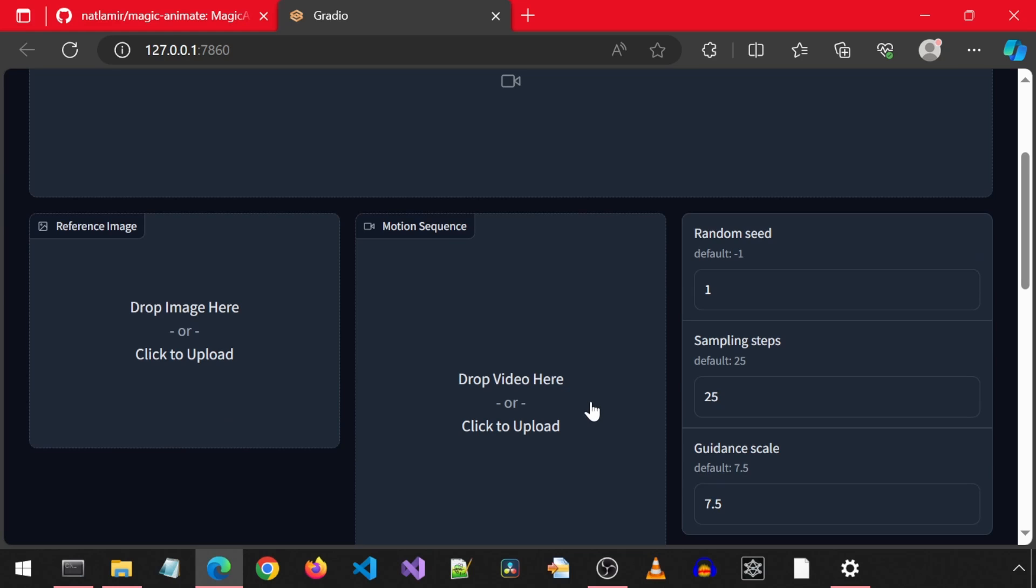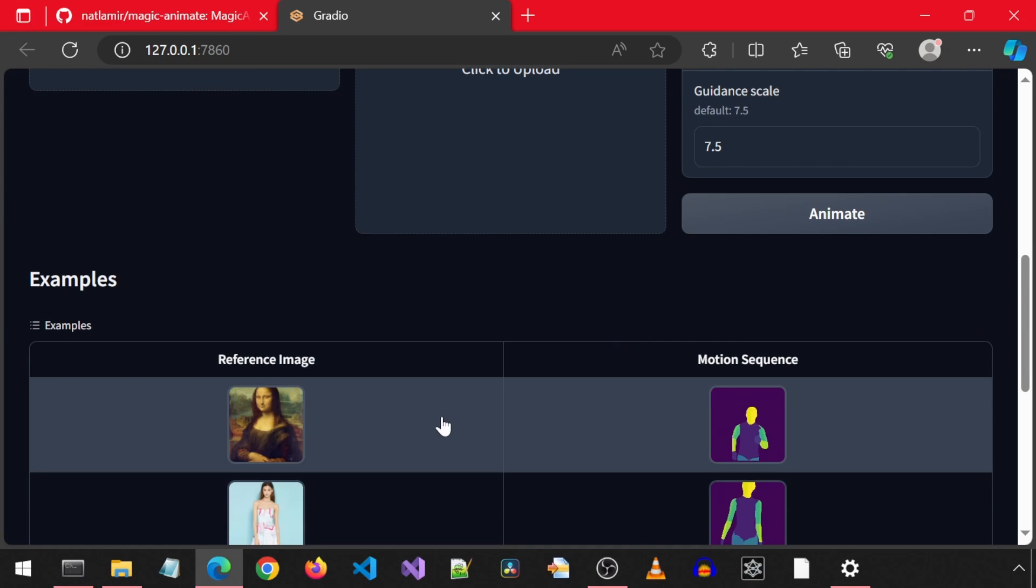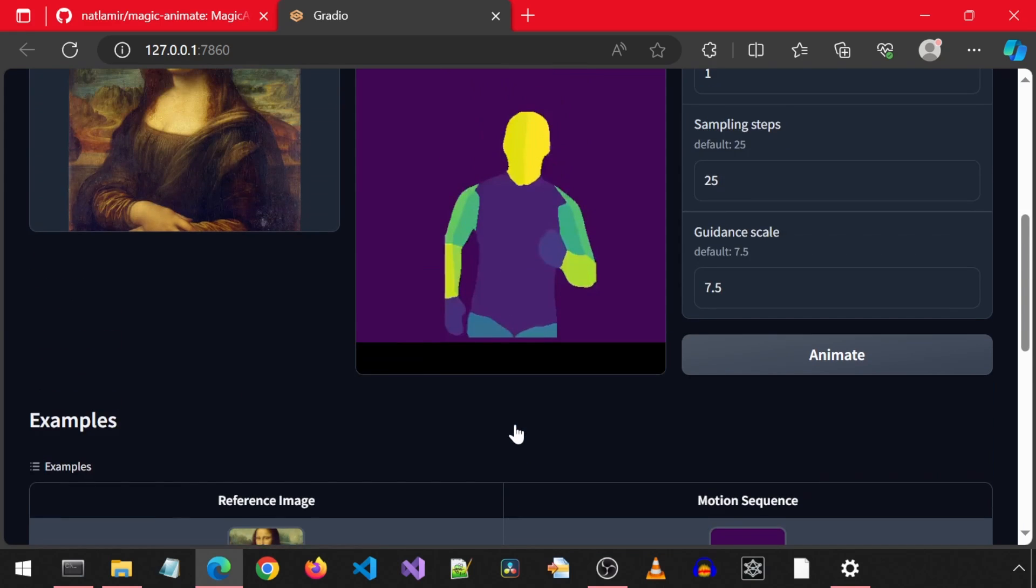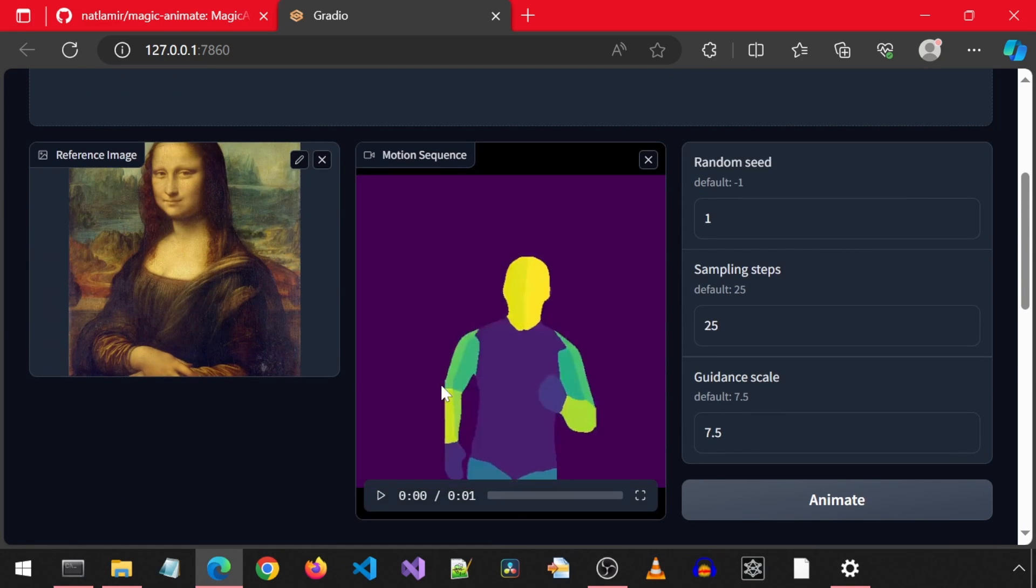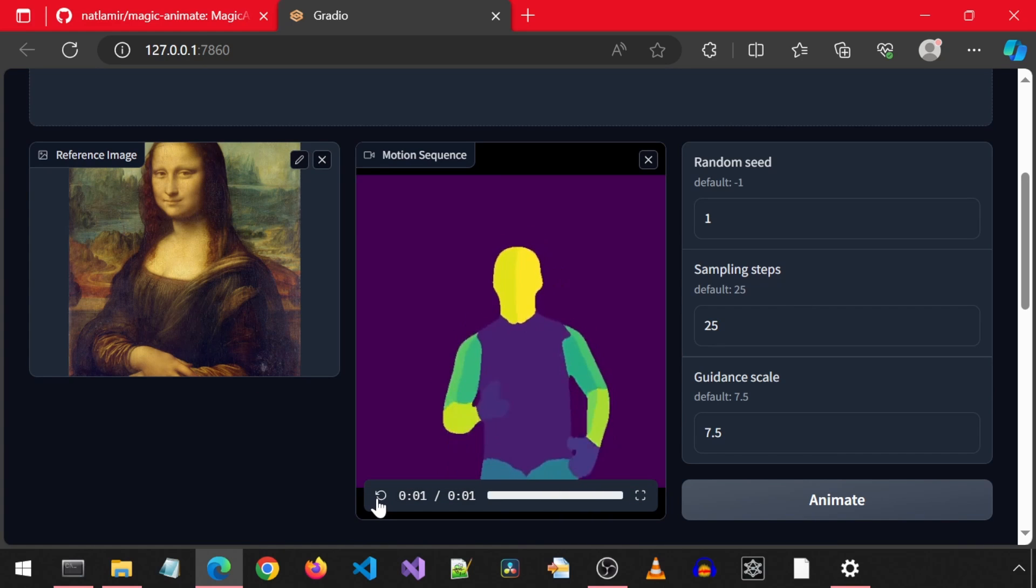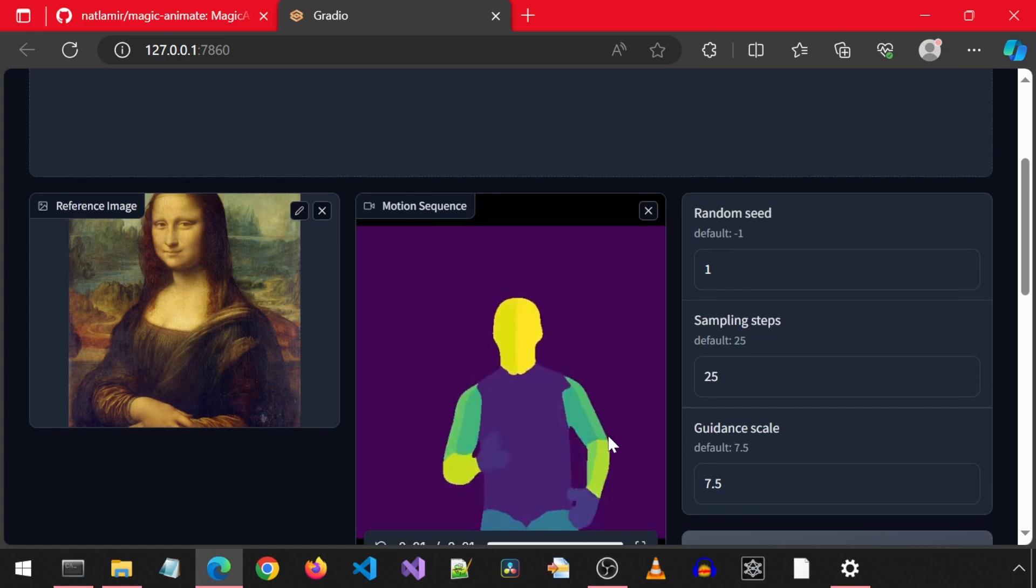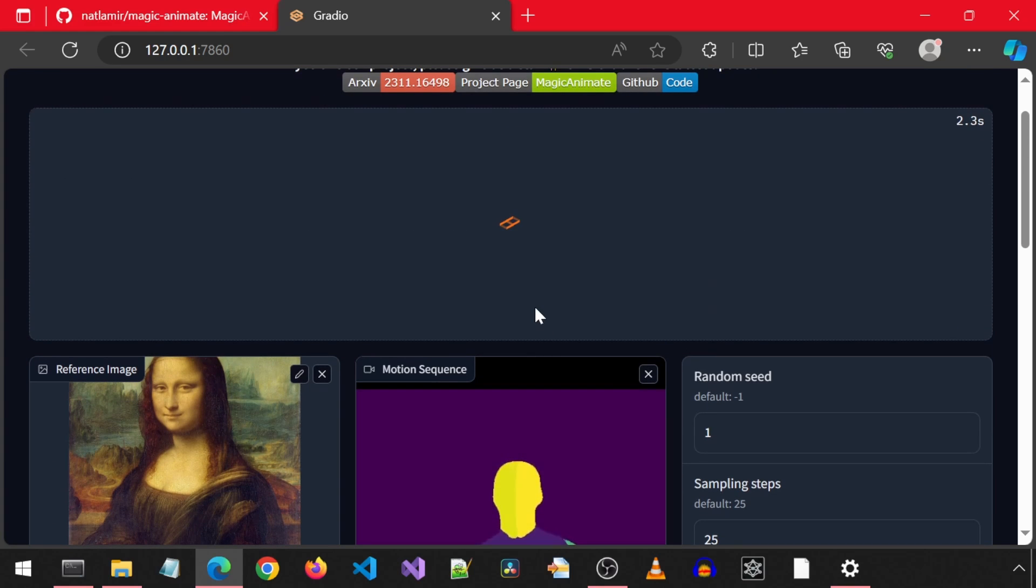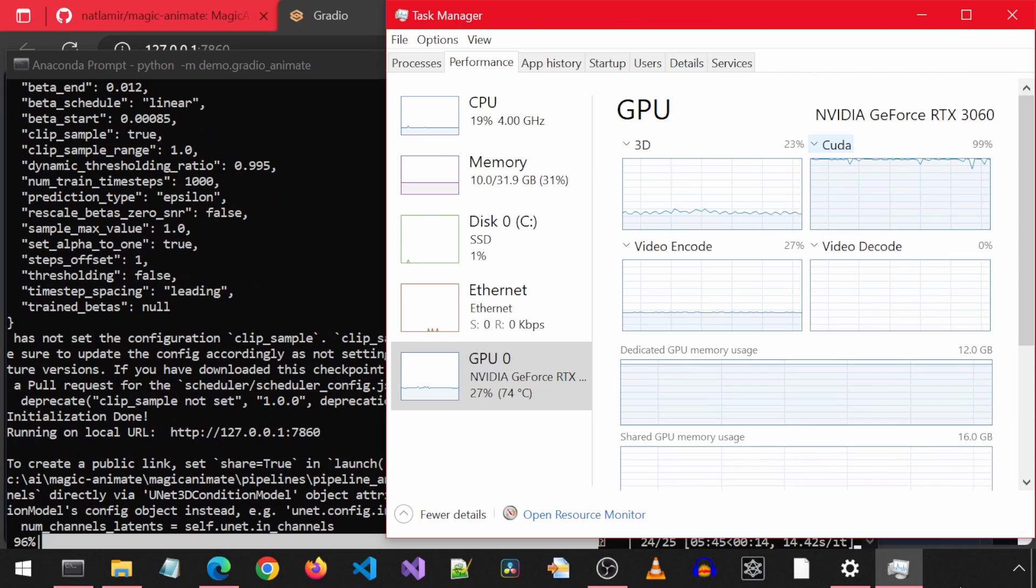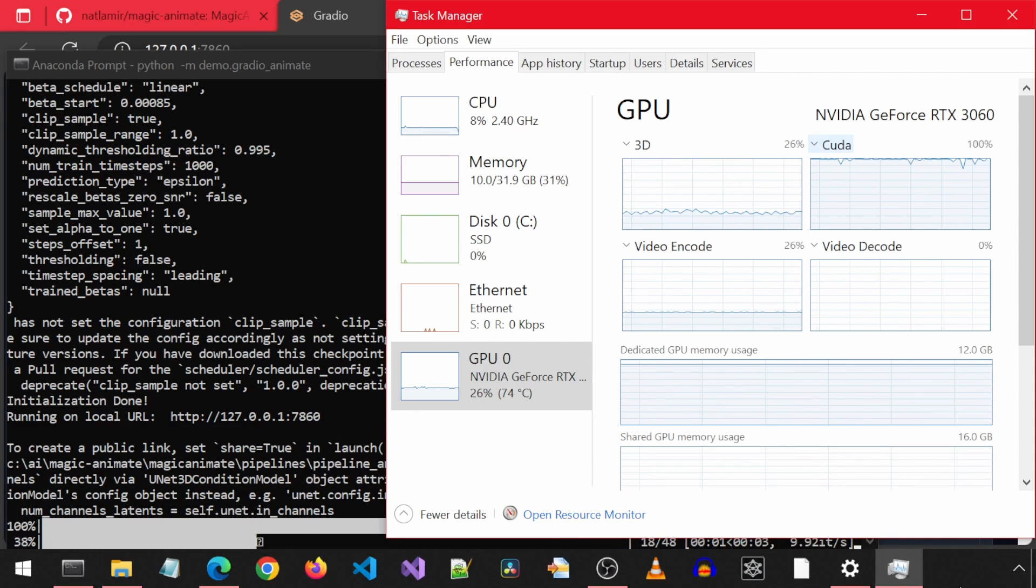Later, we will look at creating our own custom motion sequence from an input video, but for now, we will use one of the built-in ones. I will scroll down and click the built-in example input image and motion sequence, and then click Animate. This one is of Mona Lisa, and then the sequence is someone running. Let's click Animate and see what happens. It will show the Gradio loading icon in the result. We can go to the conda prompt to track the progress. It is using 100% of the GPU and CUDA during the entire time.